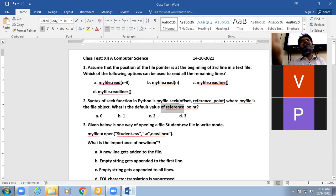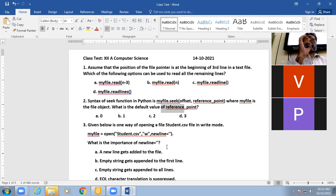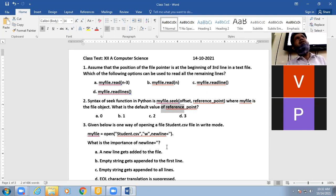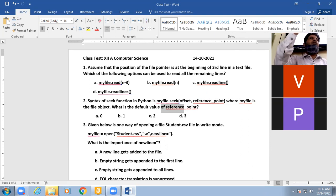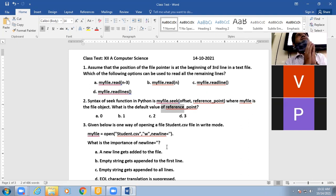The current position is default. In seek(), 0 means the beginning of the file, 1 means the current position, and 2 means the end of the file. When you use the seek function and don't provide a reference point, it will always assume it is 1 — the current position.